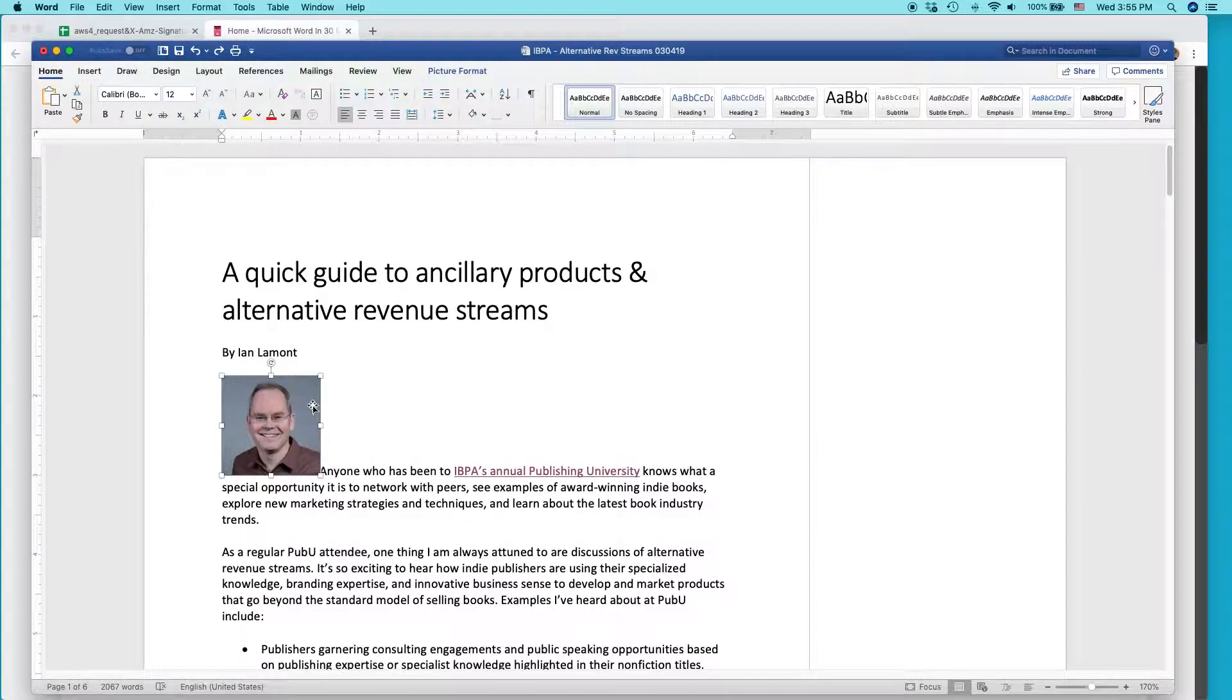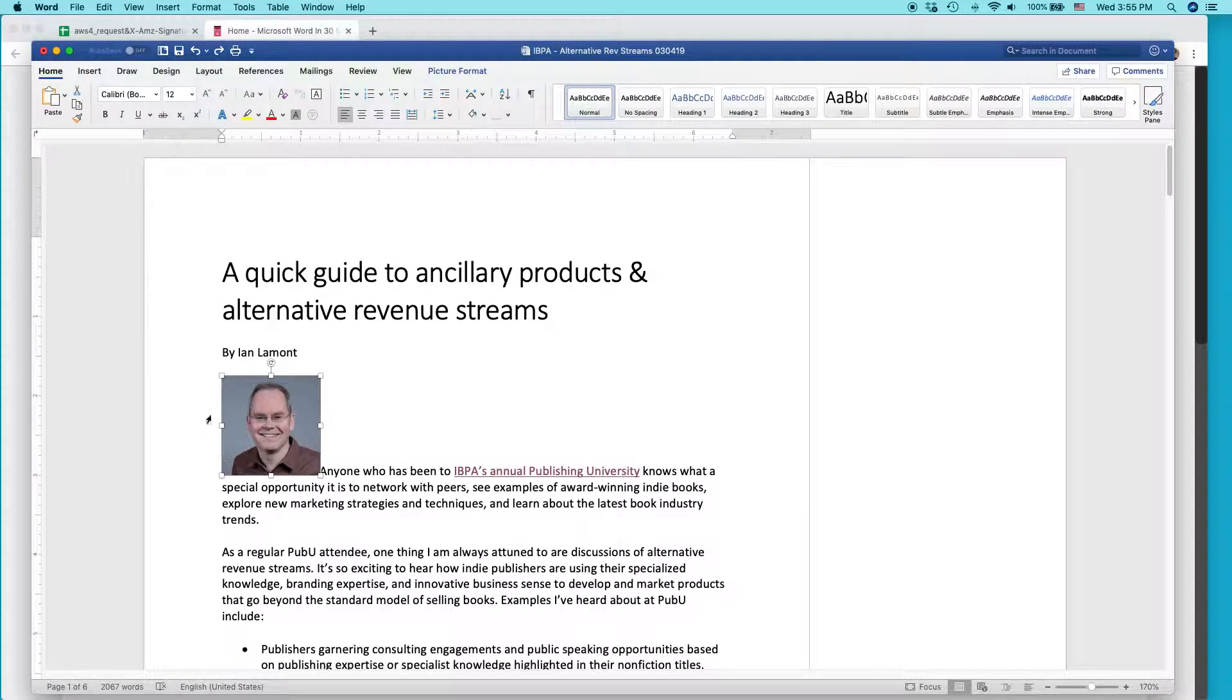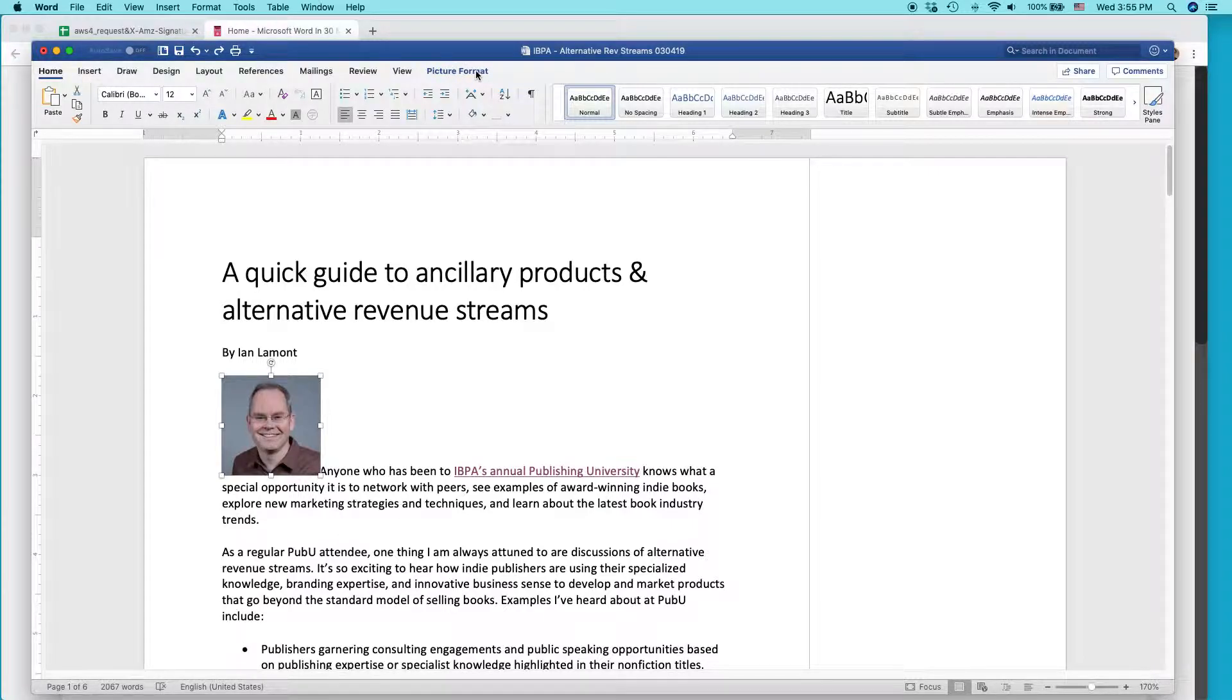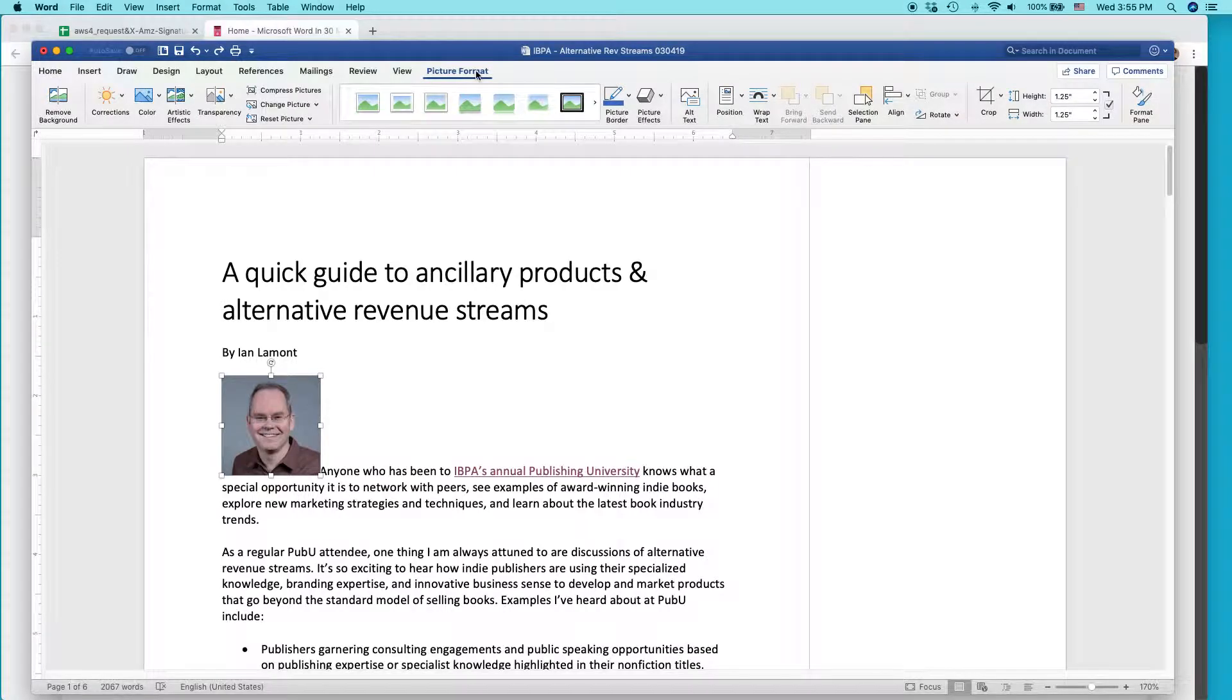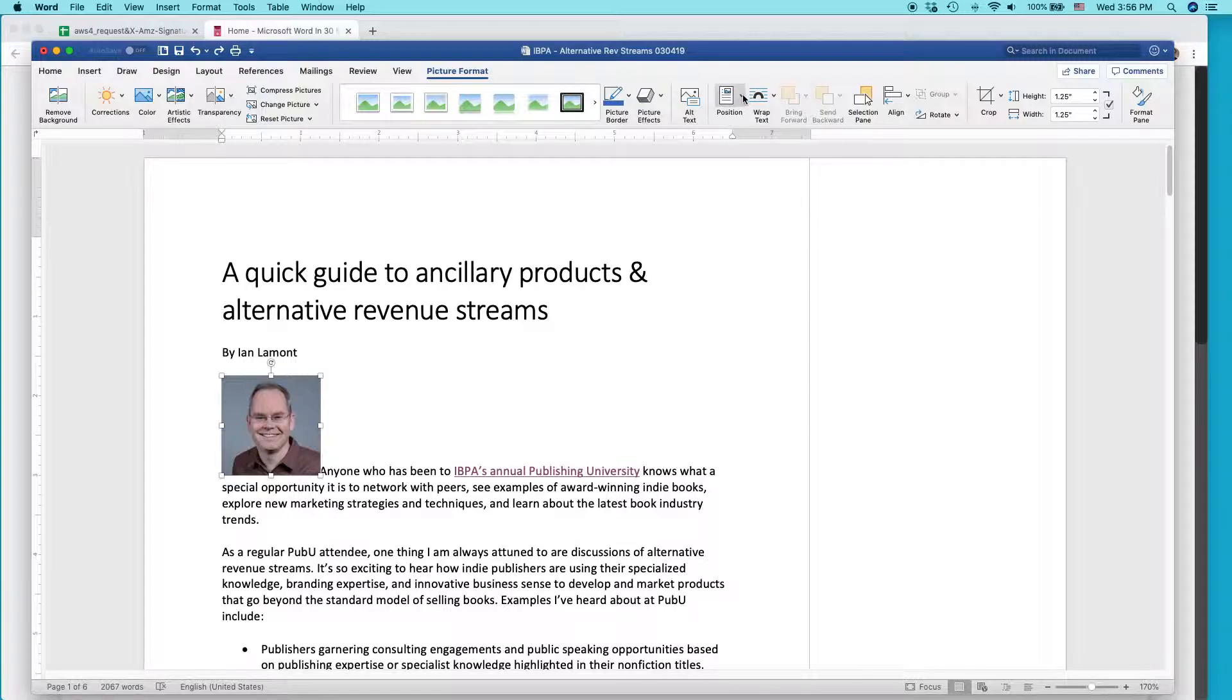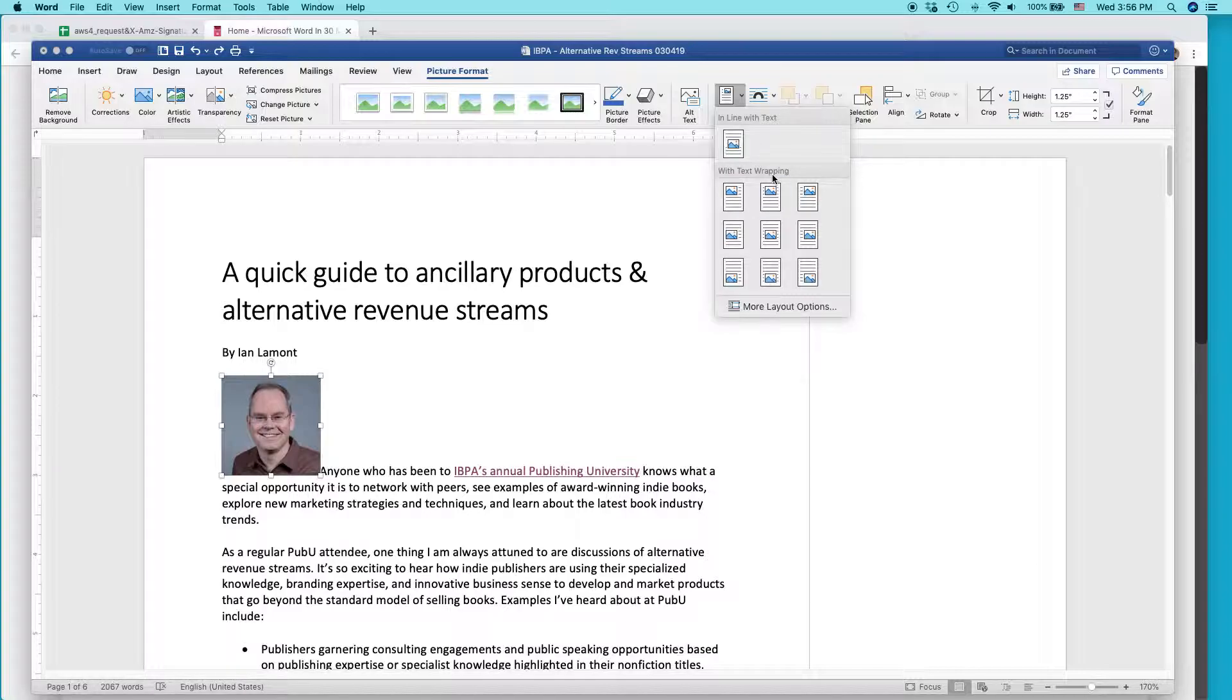This is how you do it. So select the picture. So you'll see these little squares appear around it and then go to the picture format tab, which should appear at the top. This is a contextual tab. And one of the options that you will see is called position. Click that little downward pointing triangle. And there's some presets there that you can use.